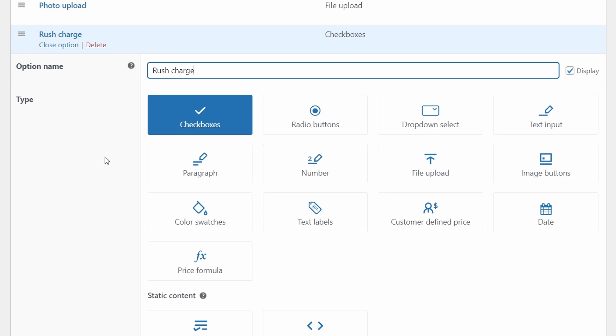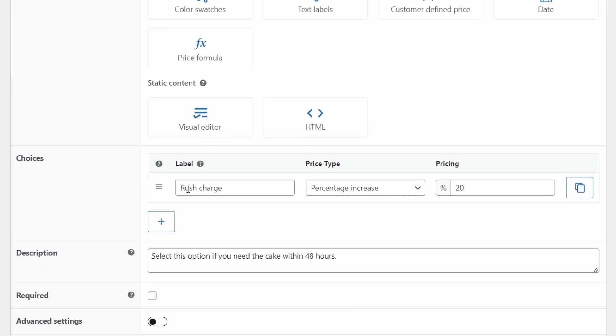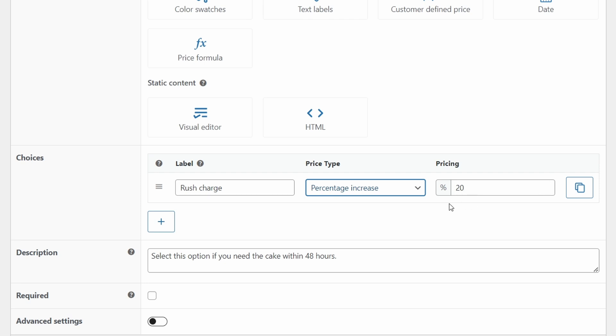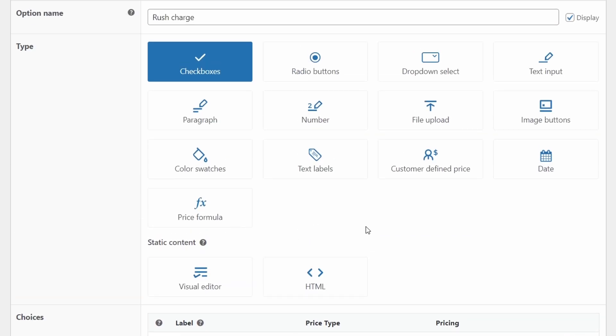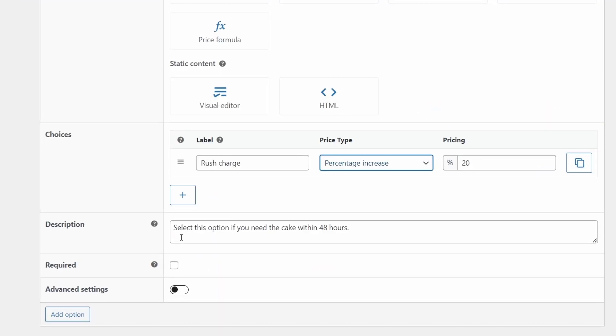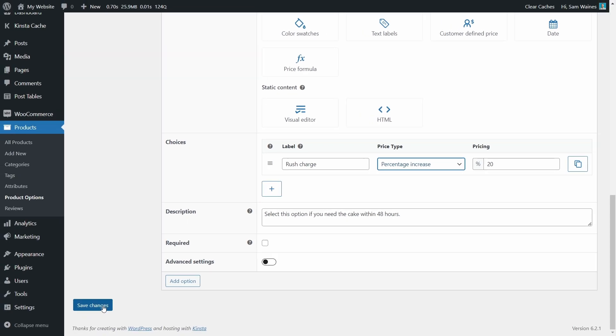And for those last minute customers who need the cake within 48 hours, we'll need them to select the rush charge option, which will add 20% to our final price. Choose the checkbox option. And in this case, there's only one option for rush charge with a percentage increase of 20% or whatever else you would like to charge. This plus button will allow you to add more options for checkboxes. But remember that checkboxes allow you to choose multiple options at once. If you want to display multiple options but have only one selectable, then you need to use radio buttons. Finally, add a description and save changes.